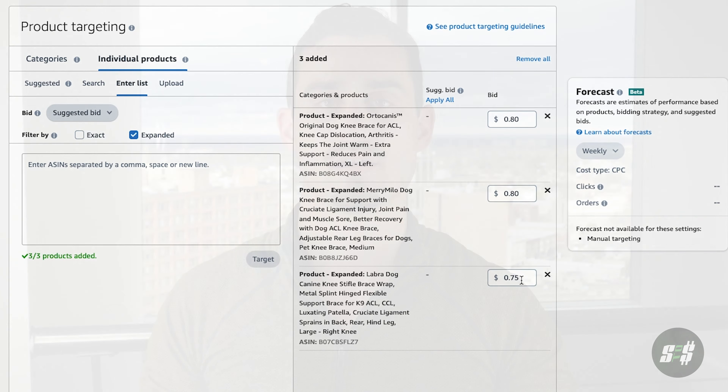As we keep scrolling down, we're brought to the campaign bidding strategy. For this section, I like to select dynamic bids — down only. For example, if I set my bids on a product targeting for 75 cents and the bid comes down to 65 cents, Amazon will work to your advantage and save you that extra 10 cents on that bid. For dynamic bids up and down, this allows Amazon to automatically go above that 75 cents on the bid if the price were to be higher.